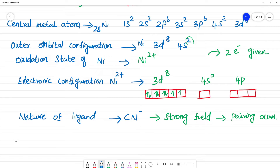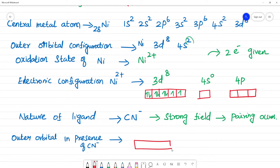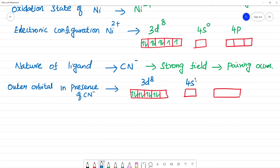The outer orbital configuration of Ni²⁺ in the presence of CN⁻: since CN⁻ is a strong field ligand, pairing occurs. The 3d⁸ electrons pair up. In the outer orbital configuration in the presence of CN⁻, the 3d⁸ electrons pair, leaving 4s = 0 and 4p = 0 orbitals empty.